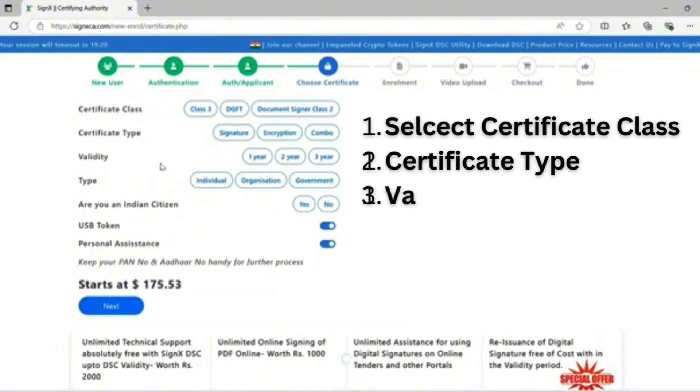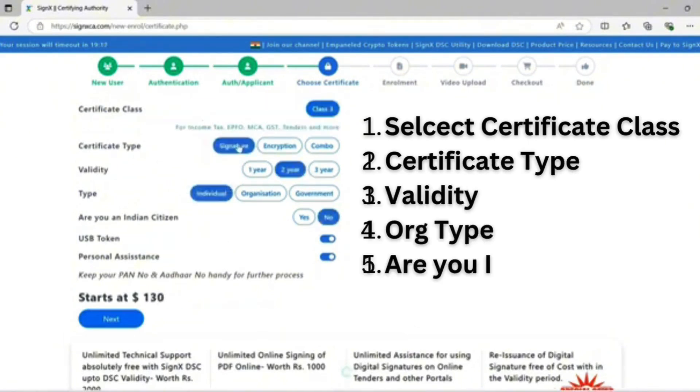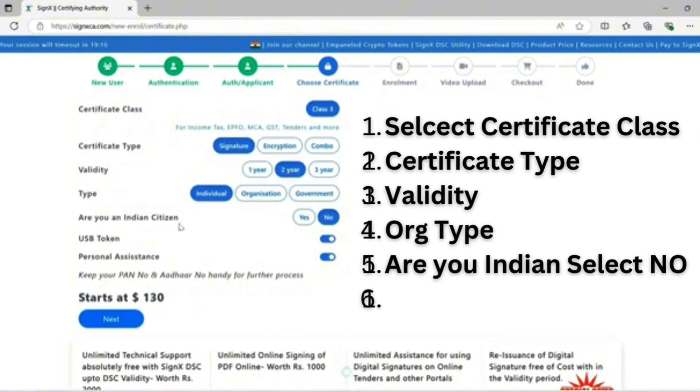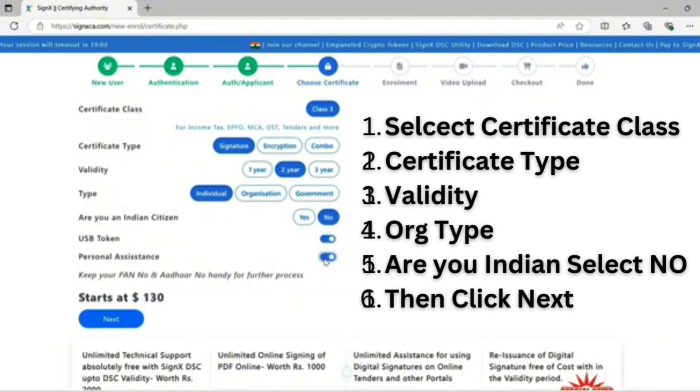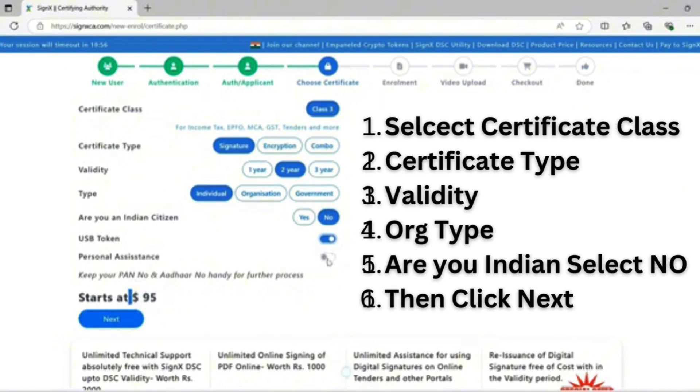Select certificate: Class 3 signature, two-year individual. Are you in an Indian city? No. If you have a USB token, disable this option; if you have no USB token, enable this option. The personal assistant option is optional. With both options disabled, the price is shown. With both enabled, your price is $130.